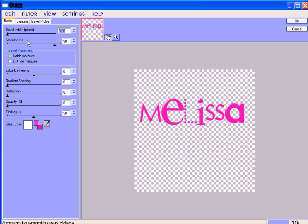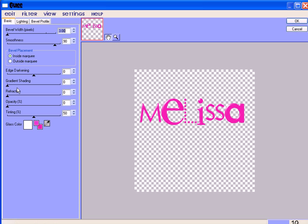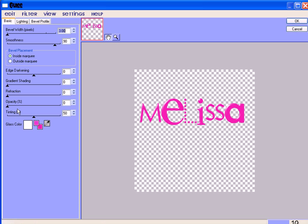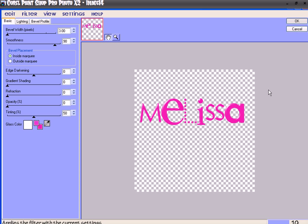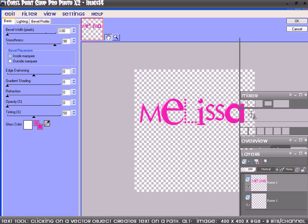I have my settings at bevel width at 3.00, smoothness 90, then the bevel placement inside, then edge darkening 0, gradient shading 0, refraction 0, opacity 0, tinting 50.